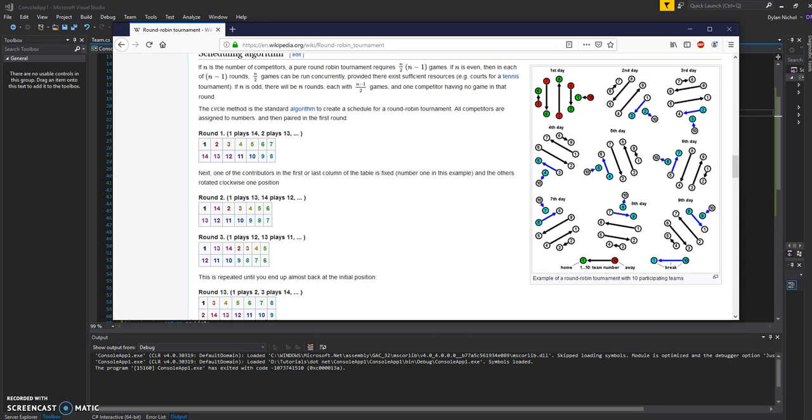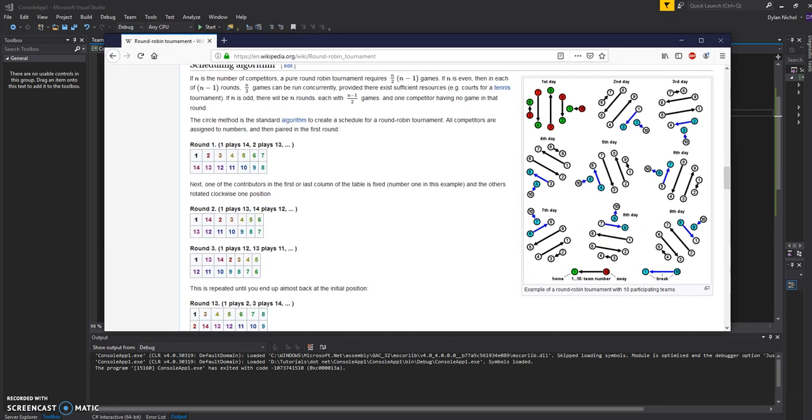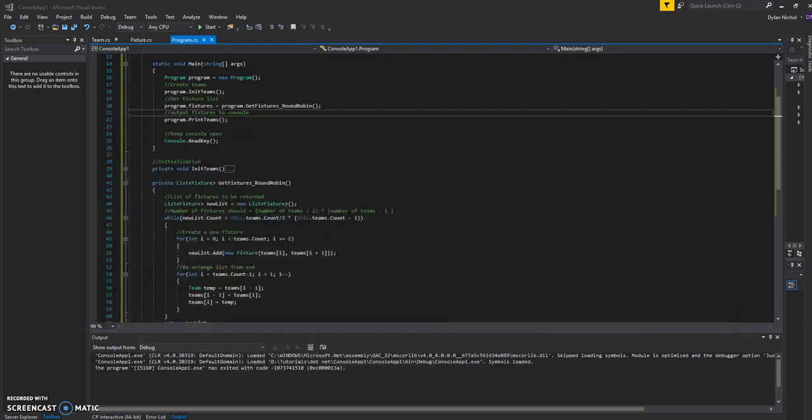So this is just a video showing how I did it for one of my games. I've got here the Wikipedia page for round-robin tournaments, which is quite useful. And this is what I based my algorithm off of, so you can have a look at that. But this is what I did for mine. So I just built a console application to show it.